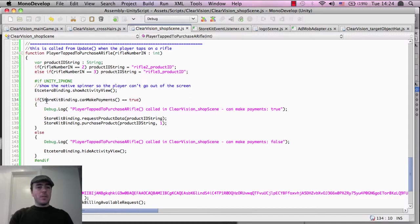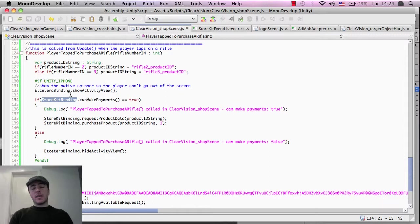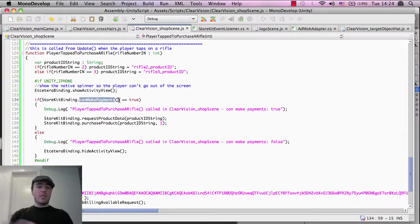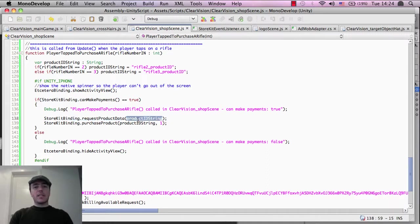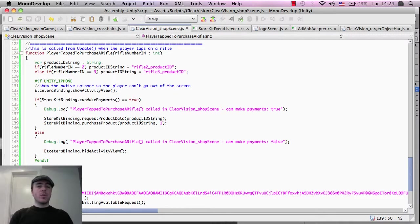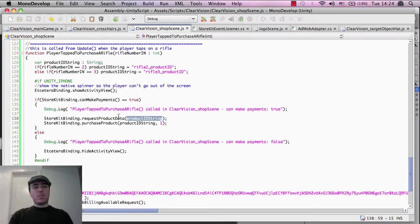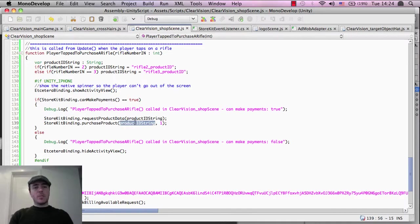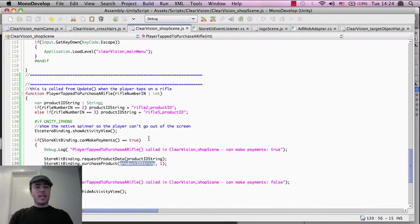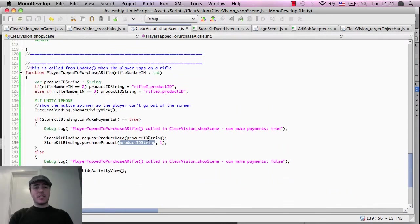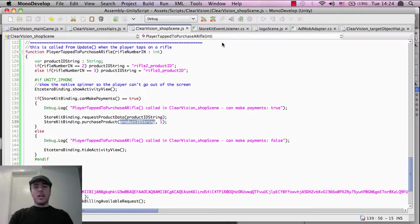For example, store kit binding, which is the in-app purchase system. Can it make payments? If it's true, that means yes. Then request the product data and that gets the data from the iTunes store, which depending on the string that you've put in there, depending on the name of the product. And then try to purchase the product. If you can't, then it'll just cancel out and say sorry, no.